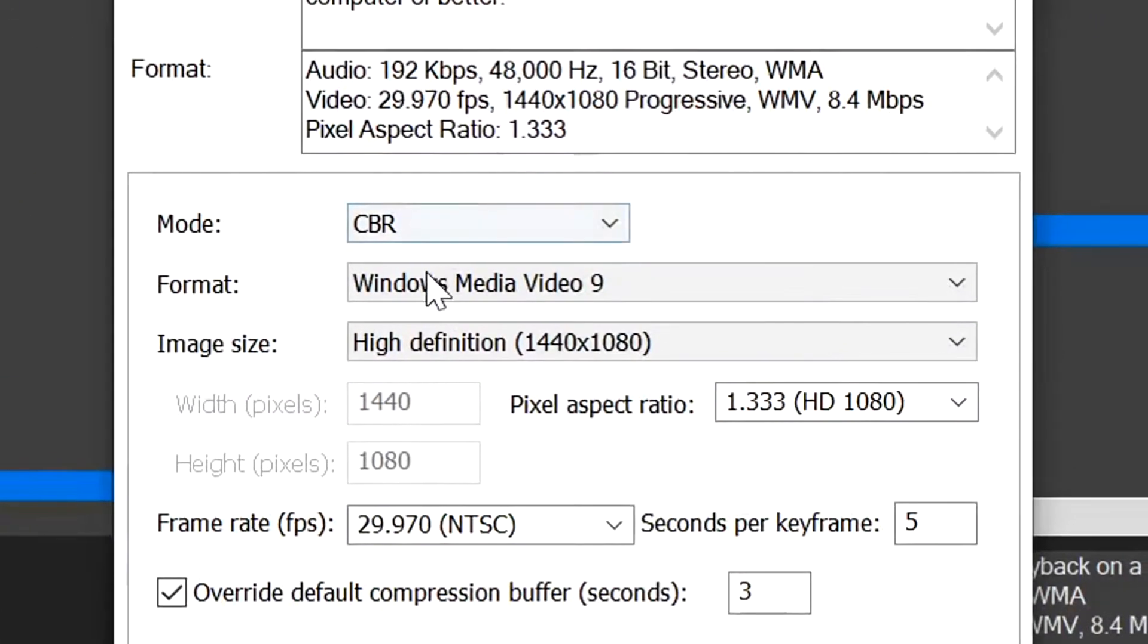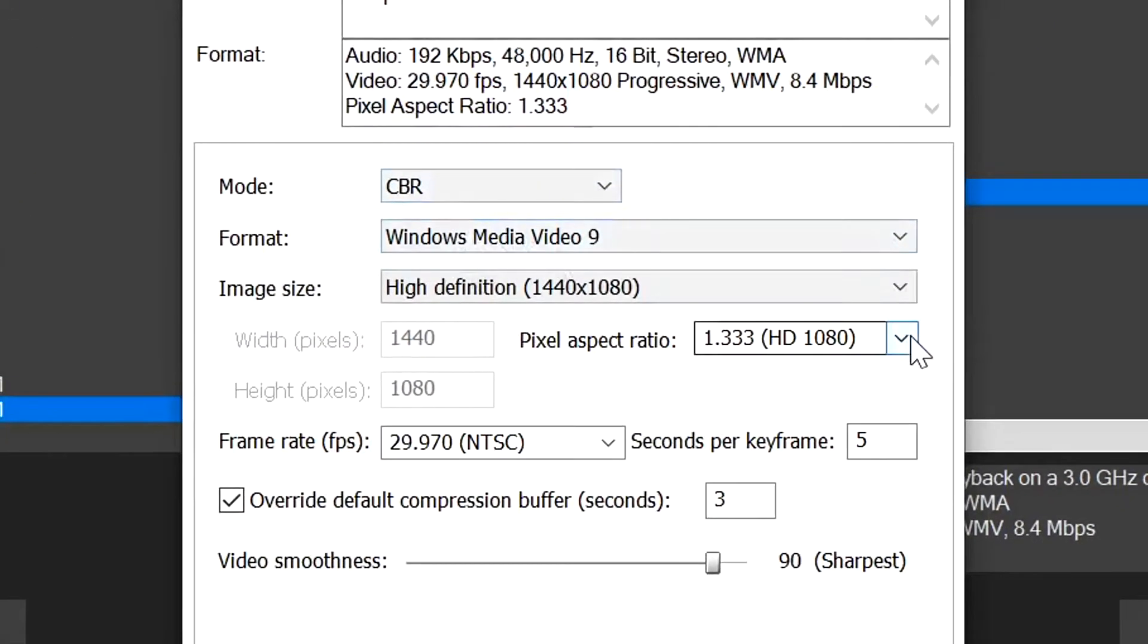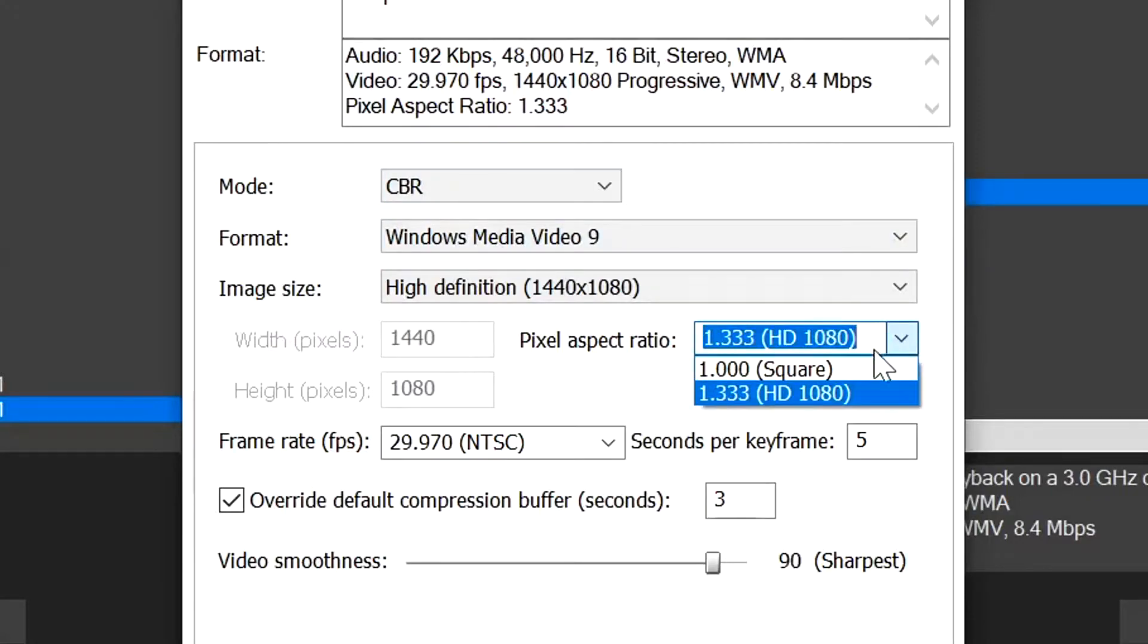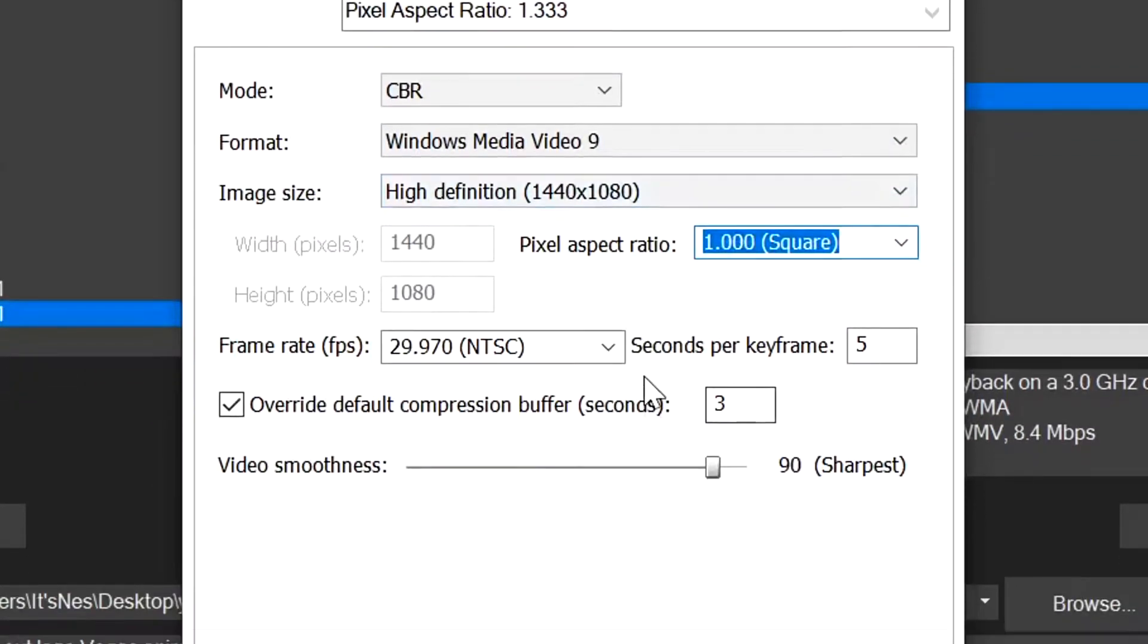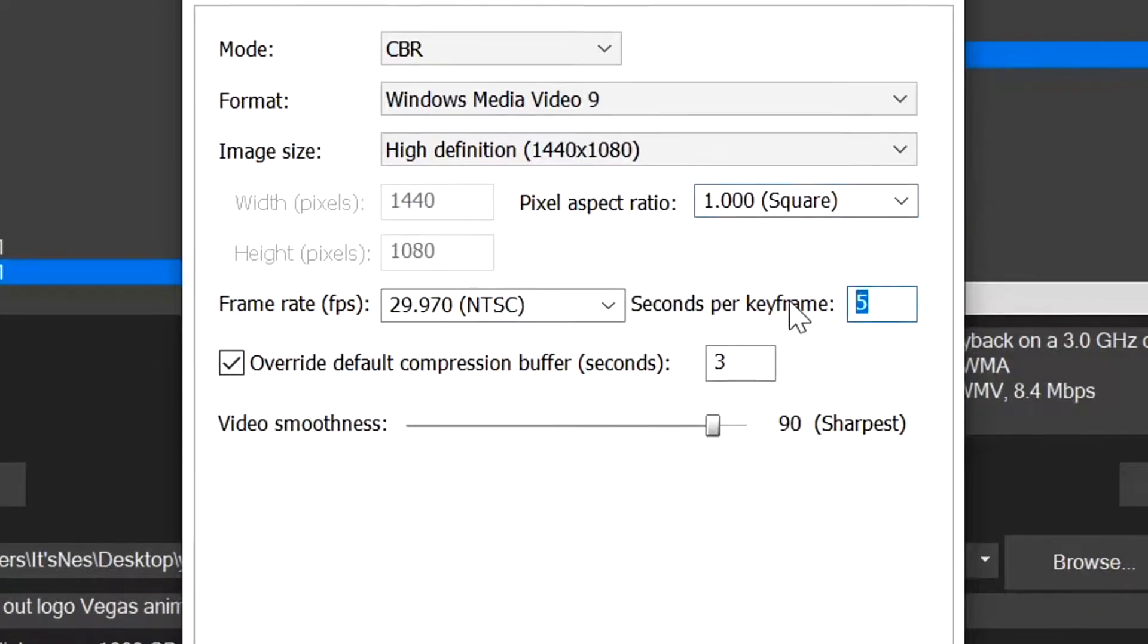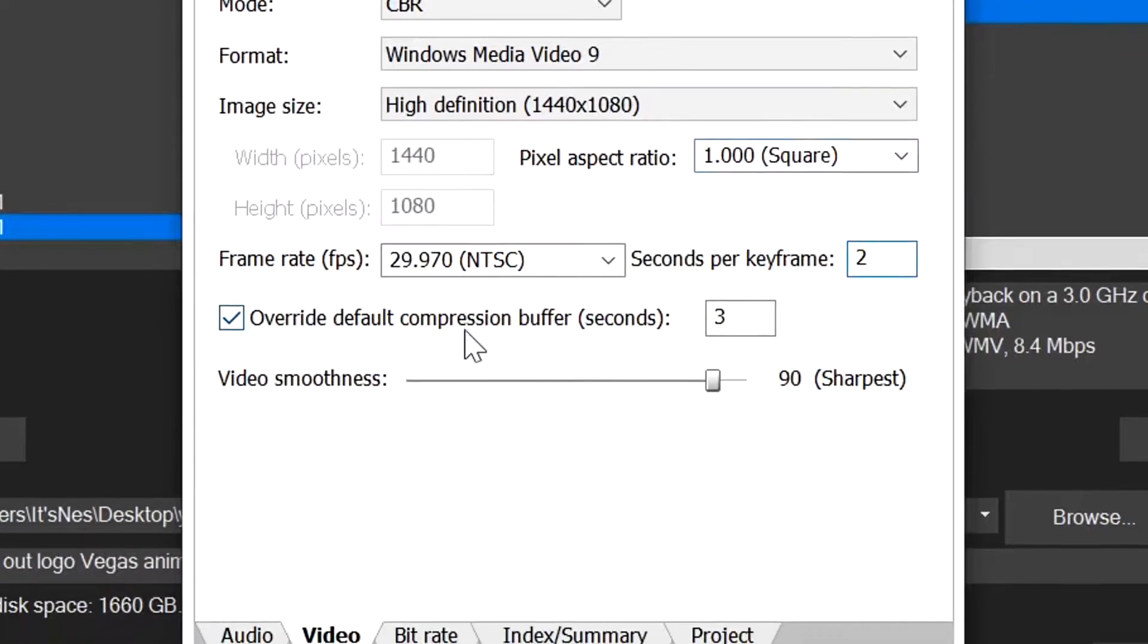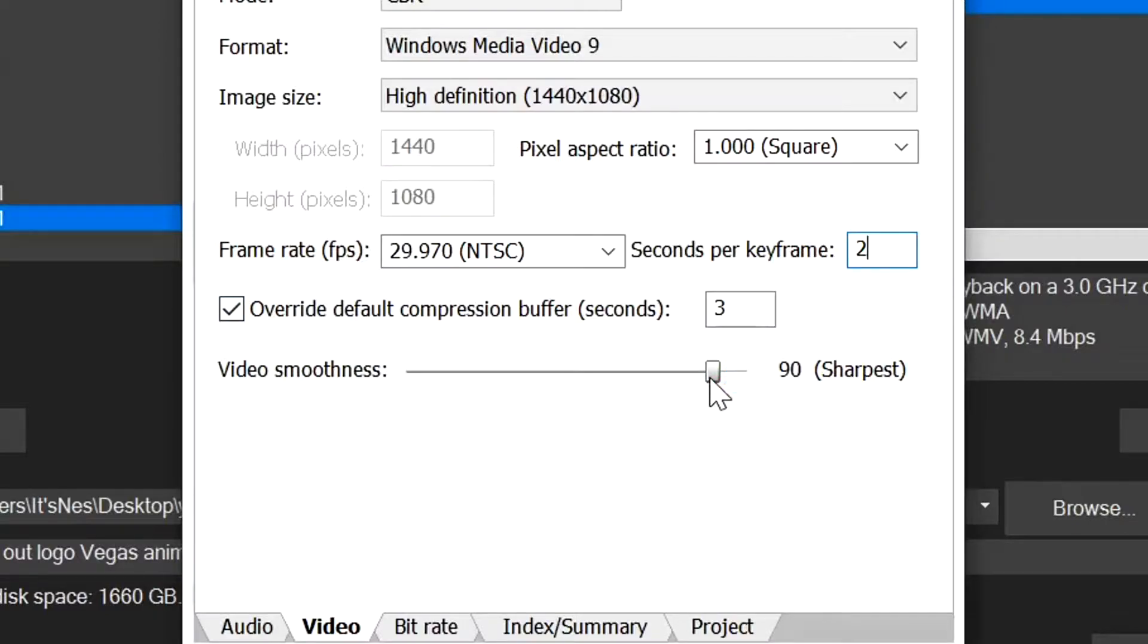We want to leave these two as they are. We want to set pixel aspect ratio to a thousand square. I don't know why it isn't always that. Seconds per keyframe we'll set that to two. Override default compression buffer, let's just leave that as it is. And video smoothness, once it's finished crashing, we'll set that up to 100 sharpest.